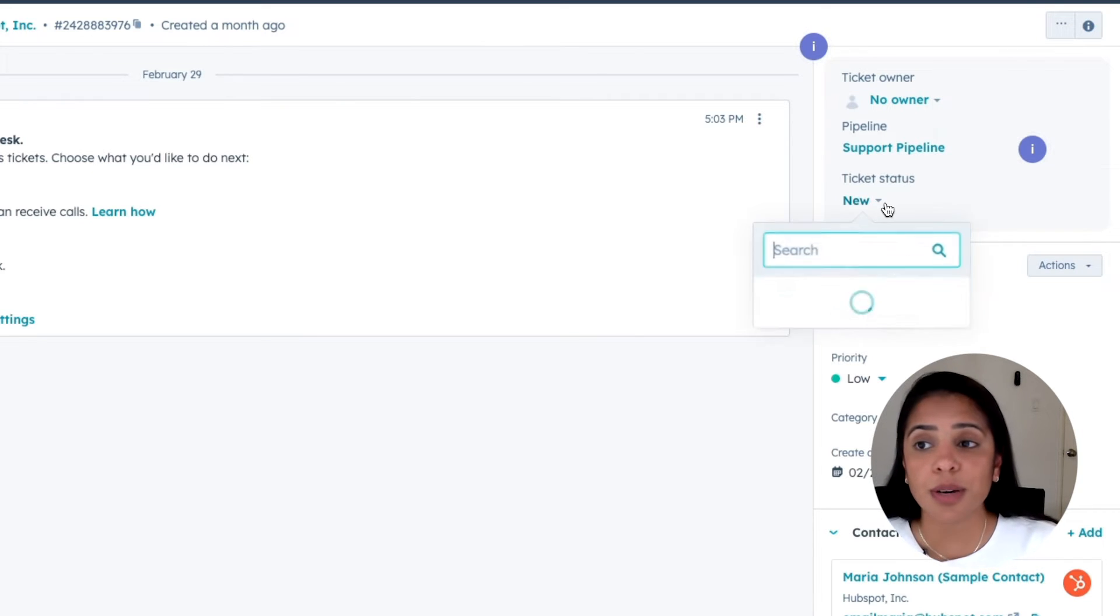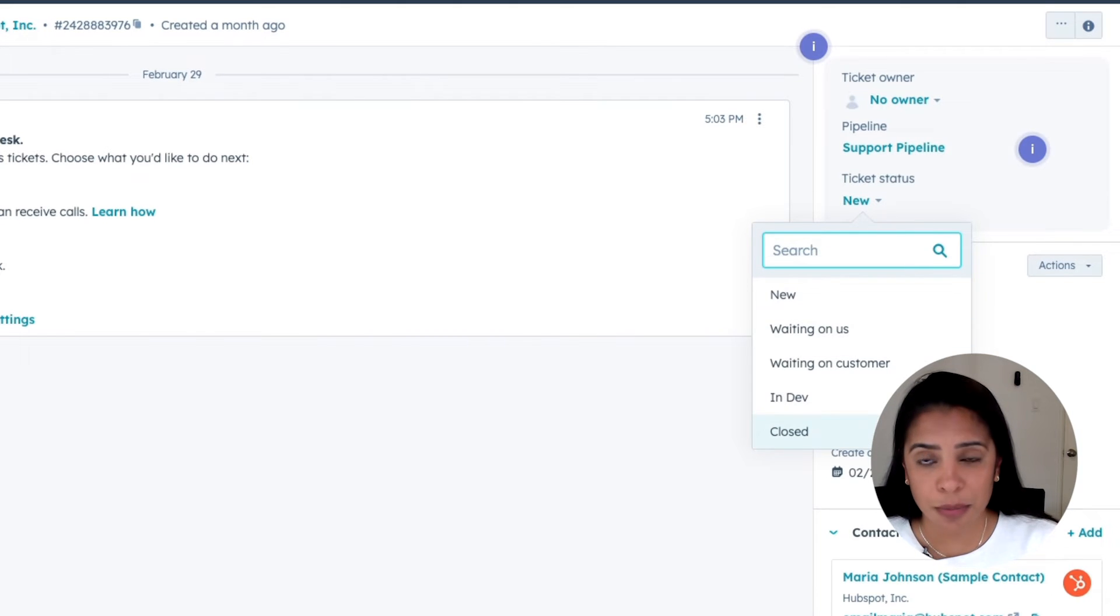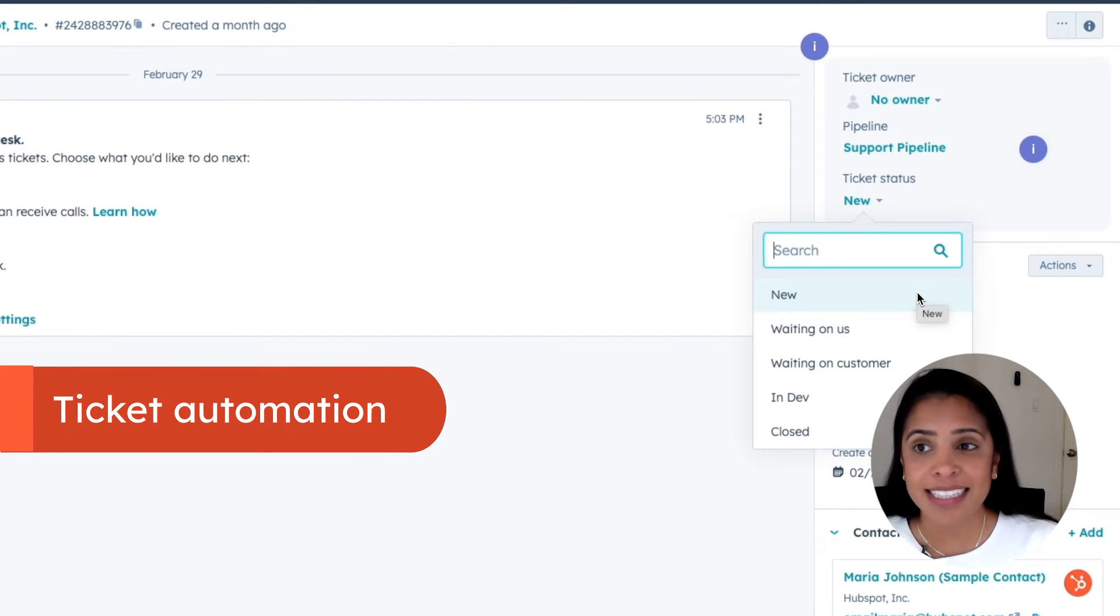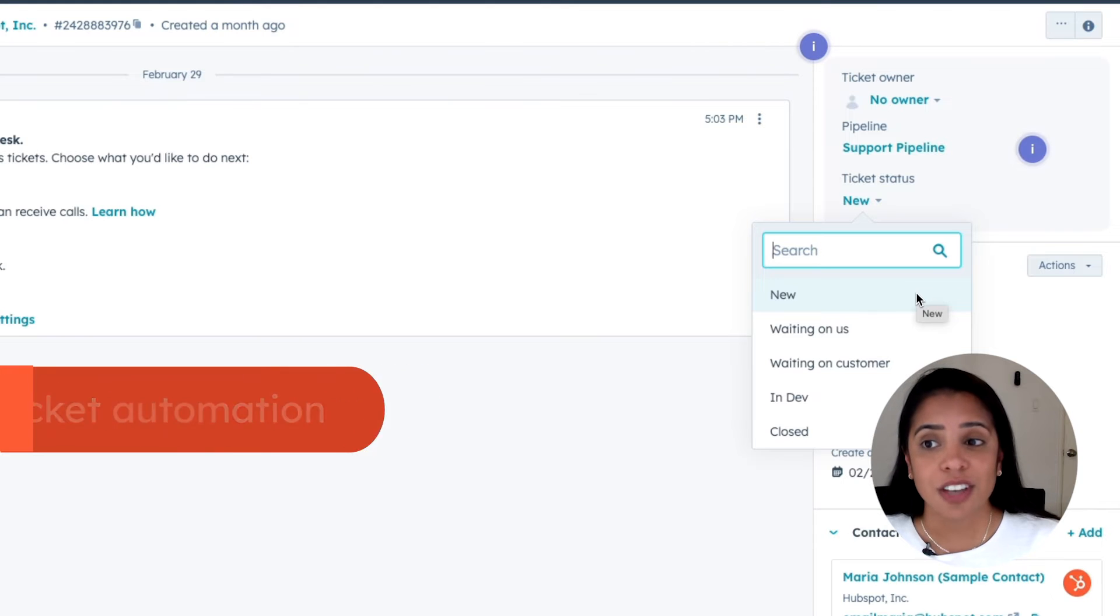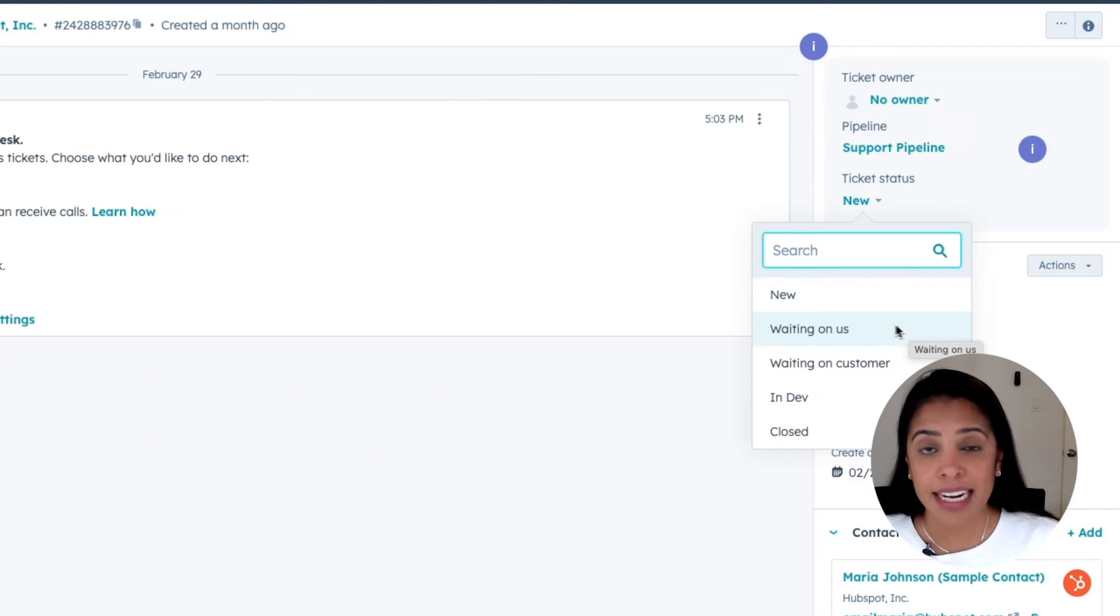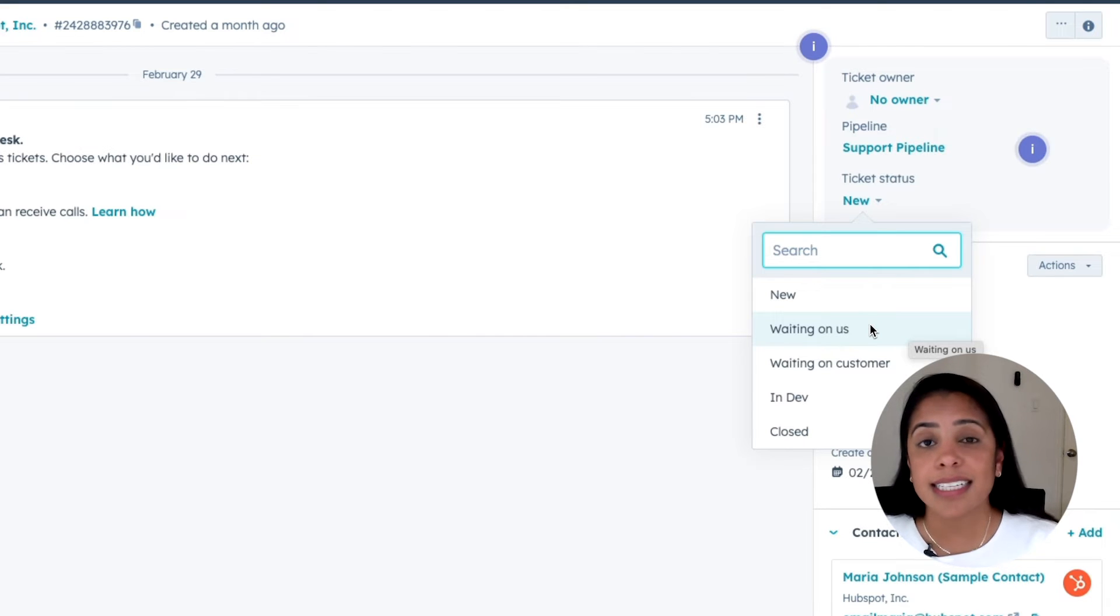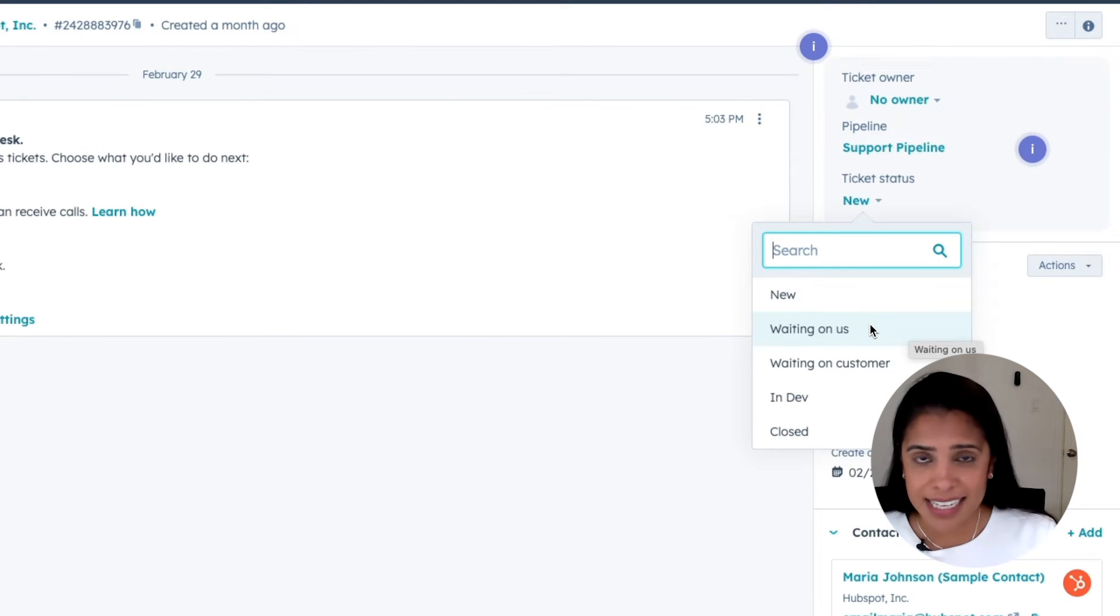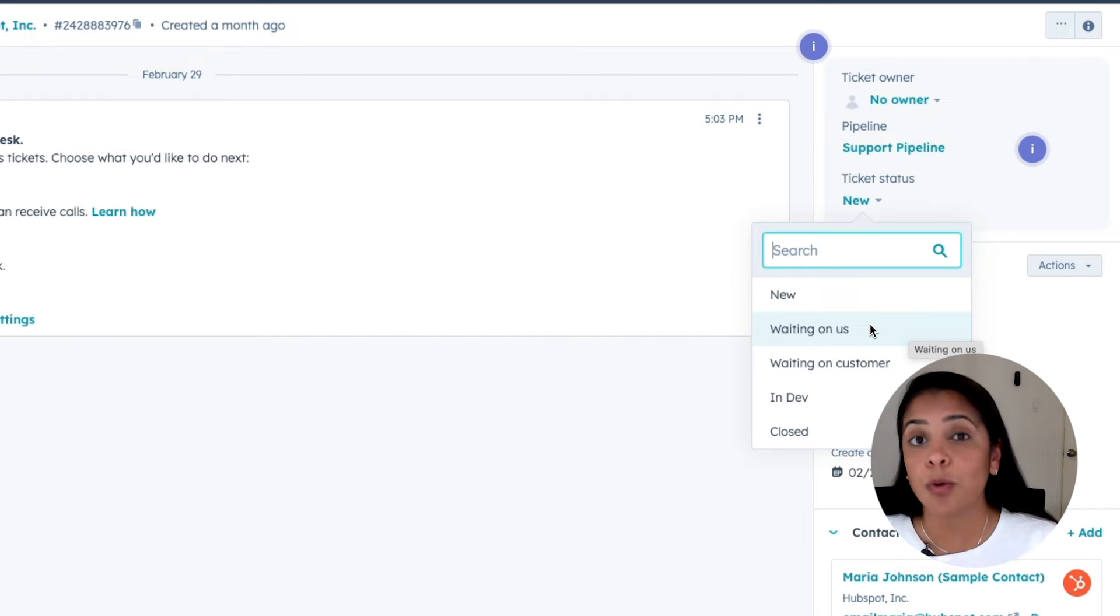And you can also update ticket status. Now this is editable, but HubSpot has some really slick automation behind the ticket statuses. So let's say a ticket comes in and that person has emailed us, the ticket status will automatically change to waiting on us. Let's say I respond to that ticket, HubSpot will automatically change the ticket status to then waiting on customer.